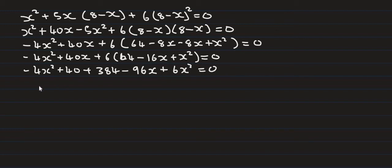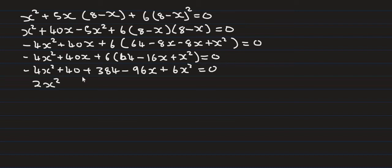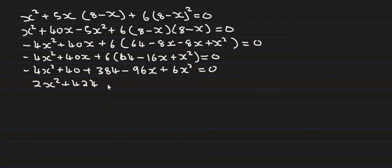Combining like terms: negative 4x squared plus 6x squared is 2x squared. For the x terms: 40 plus 124 minus... that's...